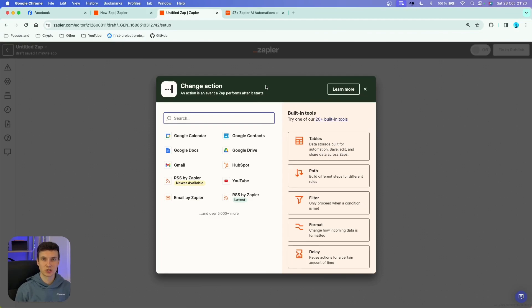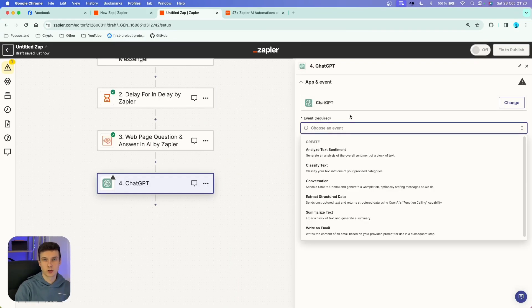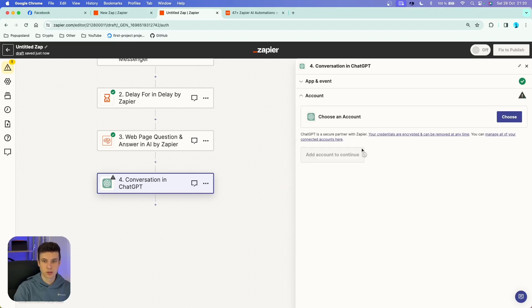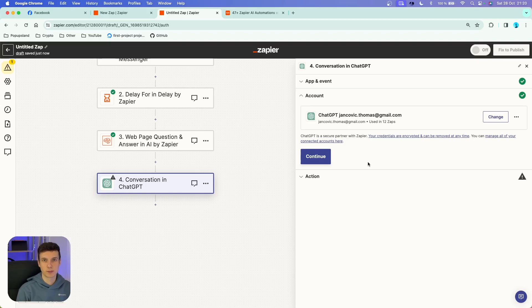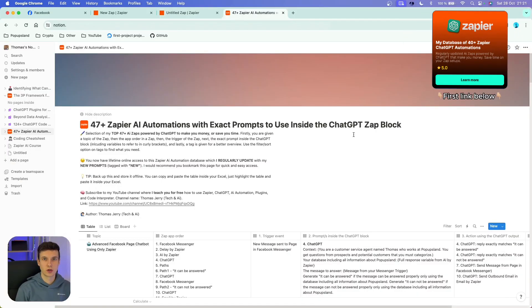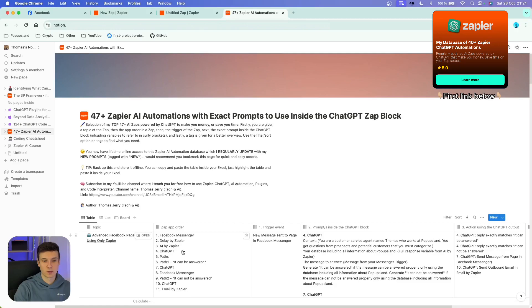Now we can continue to our next action. I'm going to search for ChatGPT. We are creating an AI filter that is going to decide whether AI by Zapier was able to answer the question or not. Choose 'Conversation' as the event, then connect ChatGPT with your Zapier account using an API key generated on OpenAI — I'll link the tutorial below. Now I'm going to write our prompt. To save time, I'm going to my database where I store all my AI automations with all the prompts and apps.